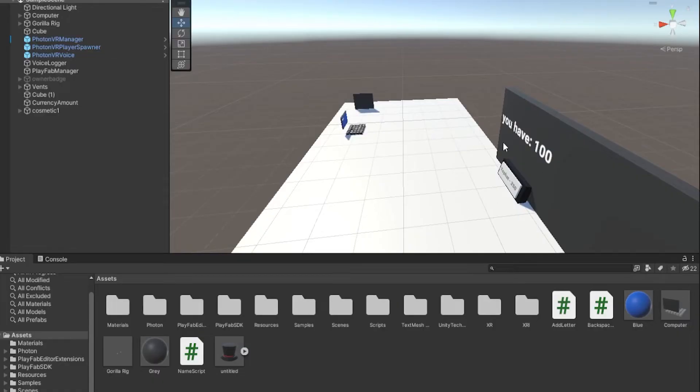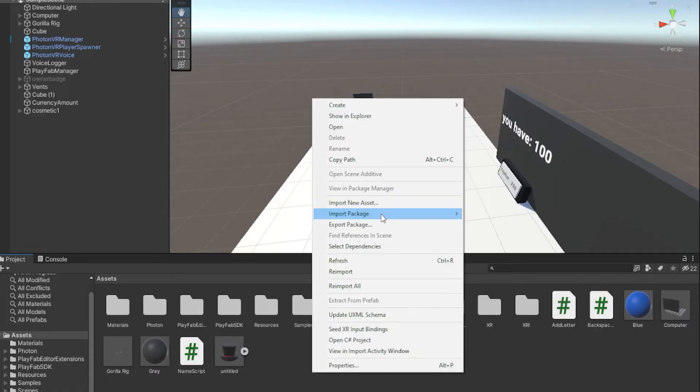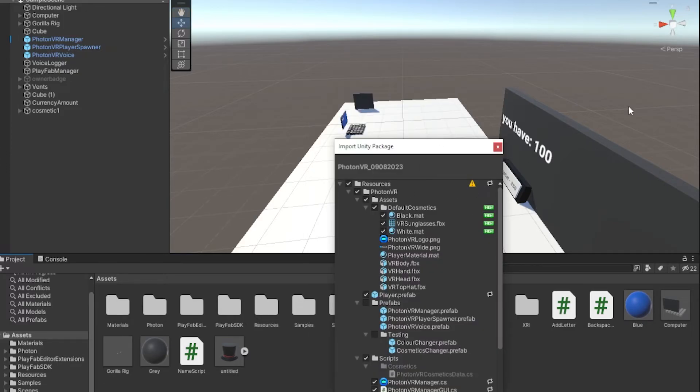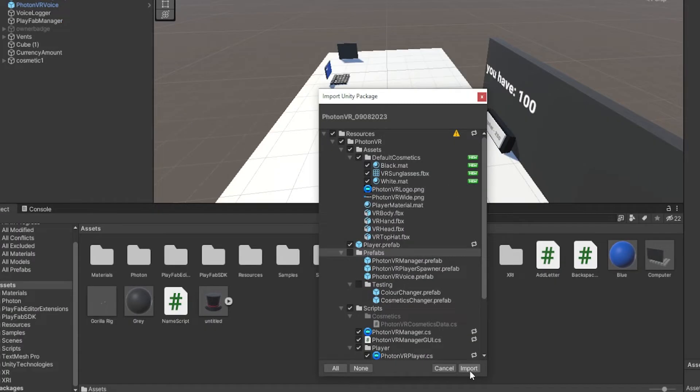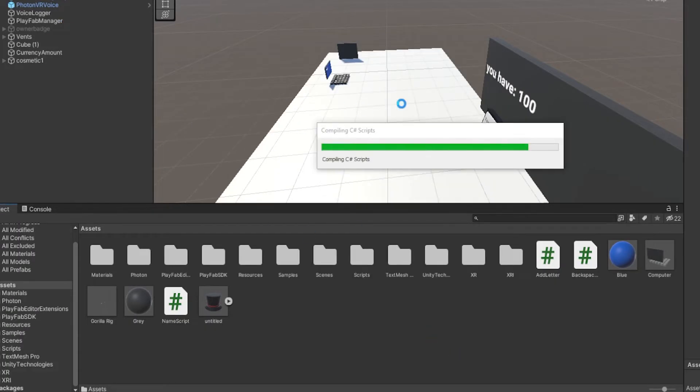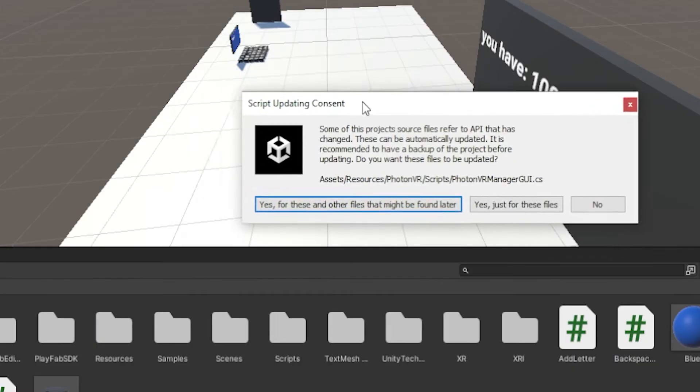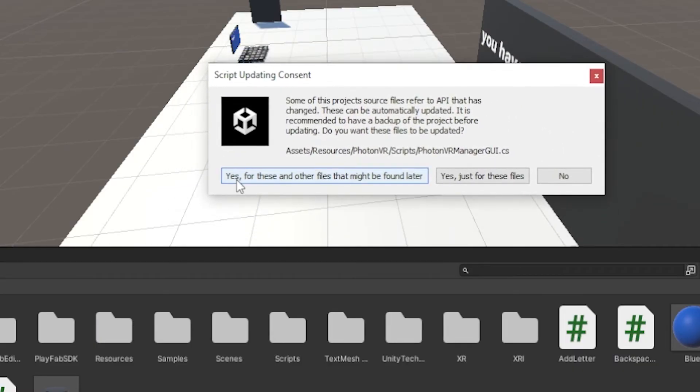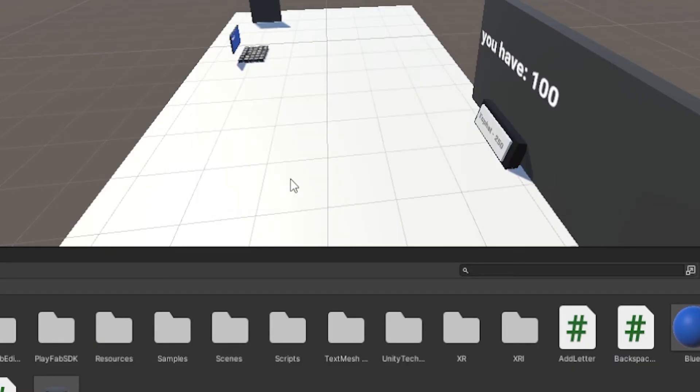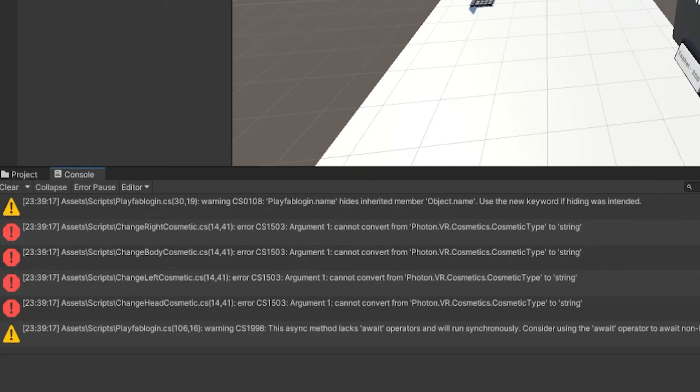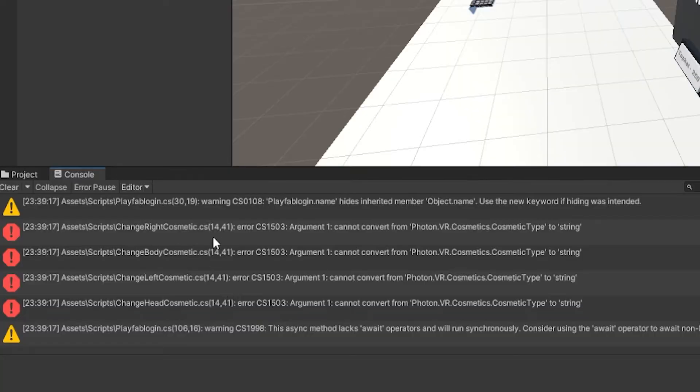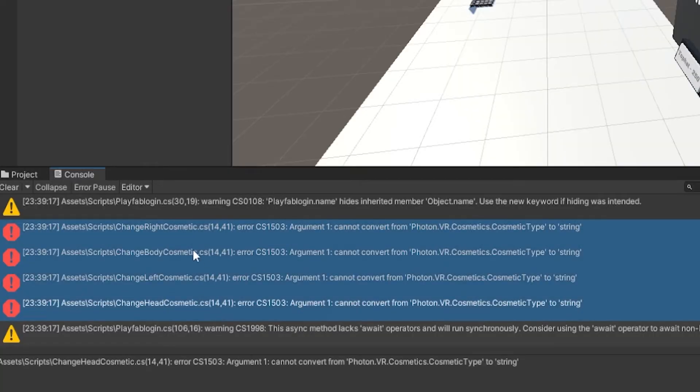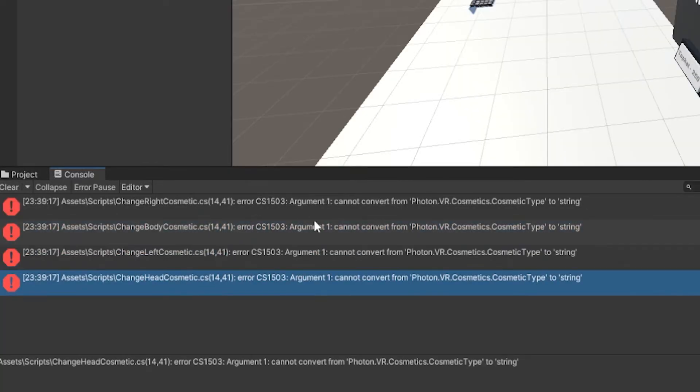Then just drag it into your unity project, or you could right click, import package, custom package, double click on the file, and then just click import. It'll compile the scripts and then this should show up, just click yes for these and other files. Then if we go into the console we can see that all of these scripts have errors on them.